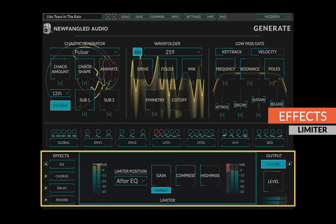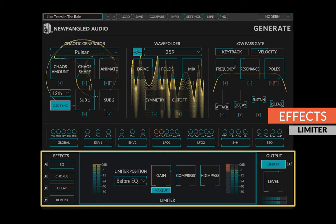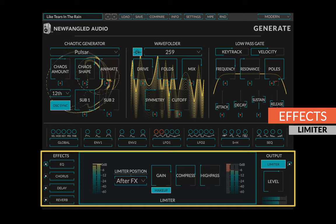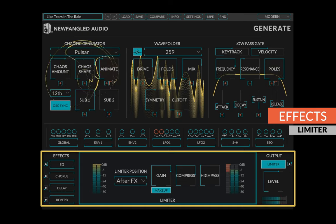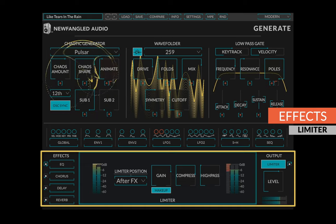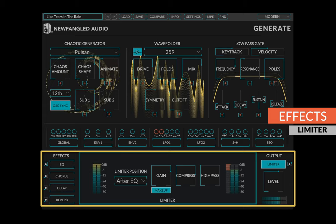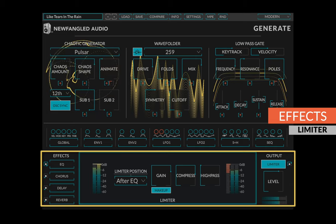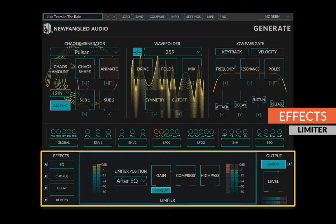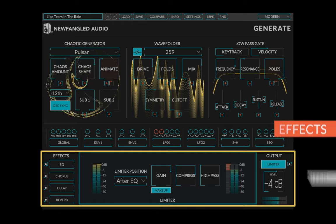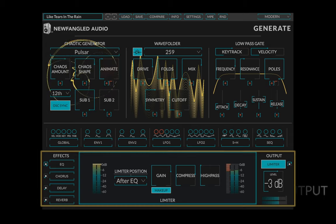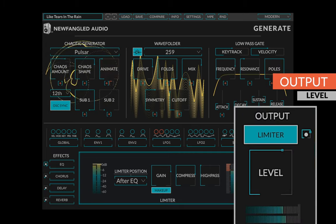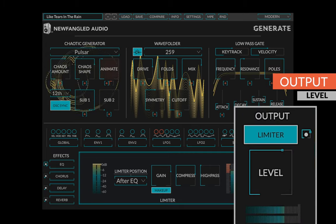Finally, Generate's output limiter can be placed before the EQ, after the EQ, or after all the effects. When it's after the effects, it will make sure that the output level never goes above zero dB, but you may get some pumping and breathing artifacts from the delay or reverb. When it's before or after the EQ, it can sound quite natural, but the following effects may add a small amount of gain, so you may need to pull the output level down a couple of dB. The output level meter will show you how loud your sound is right at the output.